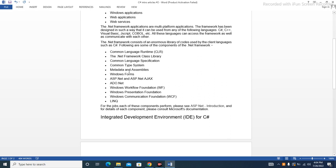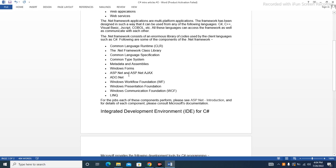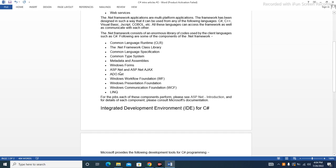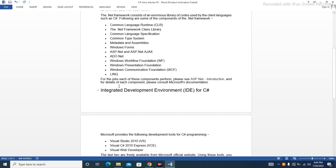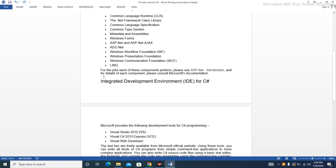Windows Forms, ASP.NET and ASP.NET AJAX, ADO.NET, Windows Workflow Foundation (WF), Windows Presentation Foundation, Windows Communication Foundation (WCF), and LINQ.